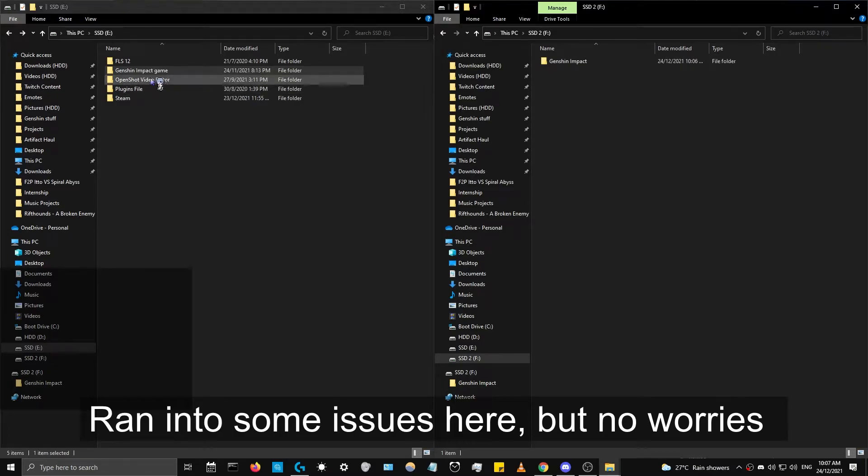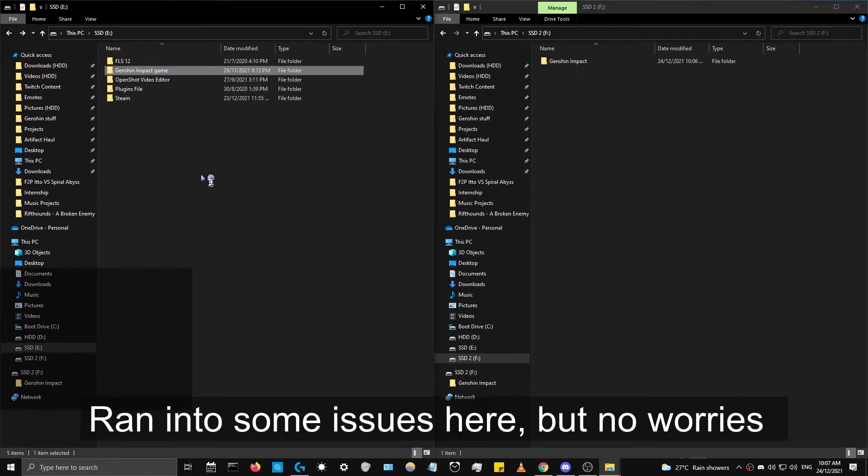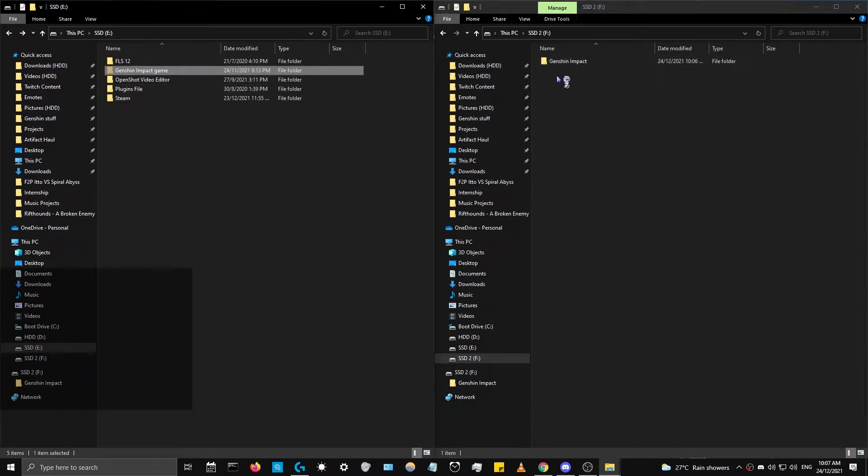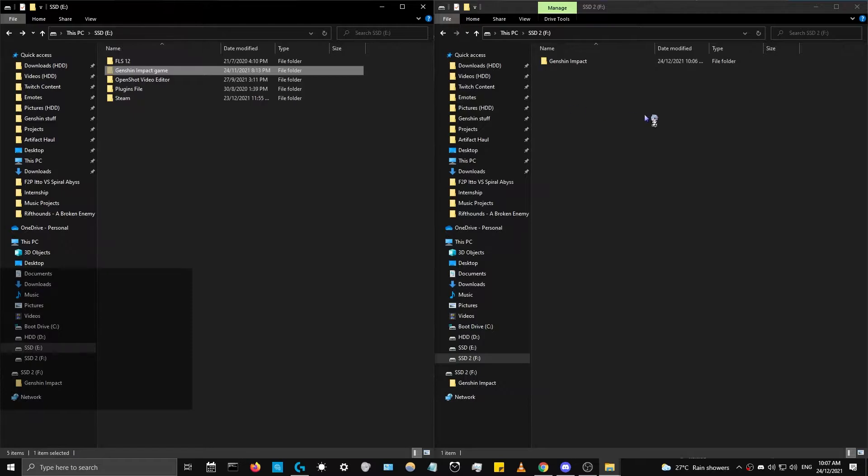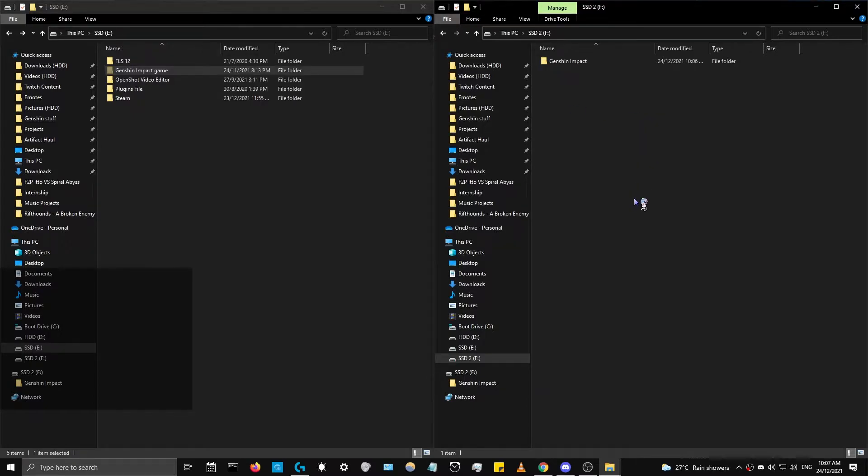So right now I think the reason why it's happening is because the launcher still remembers that the game is here. So I'm going to paste it here.